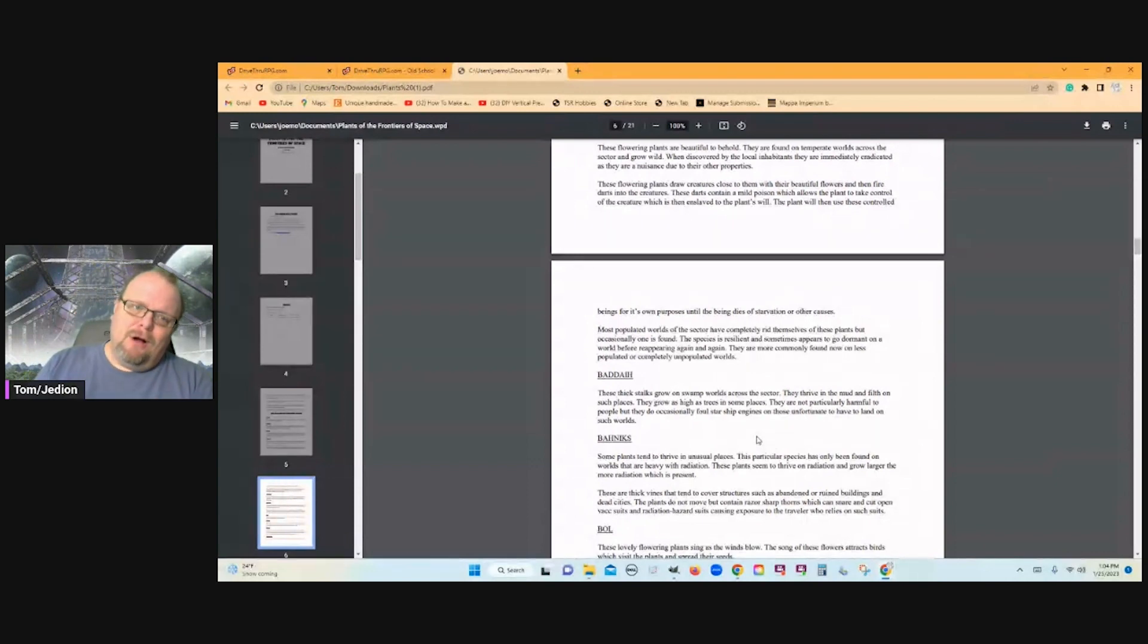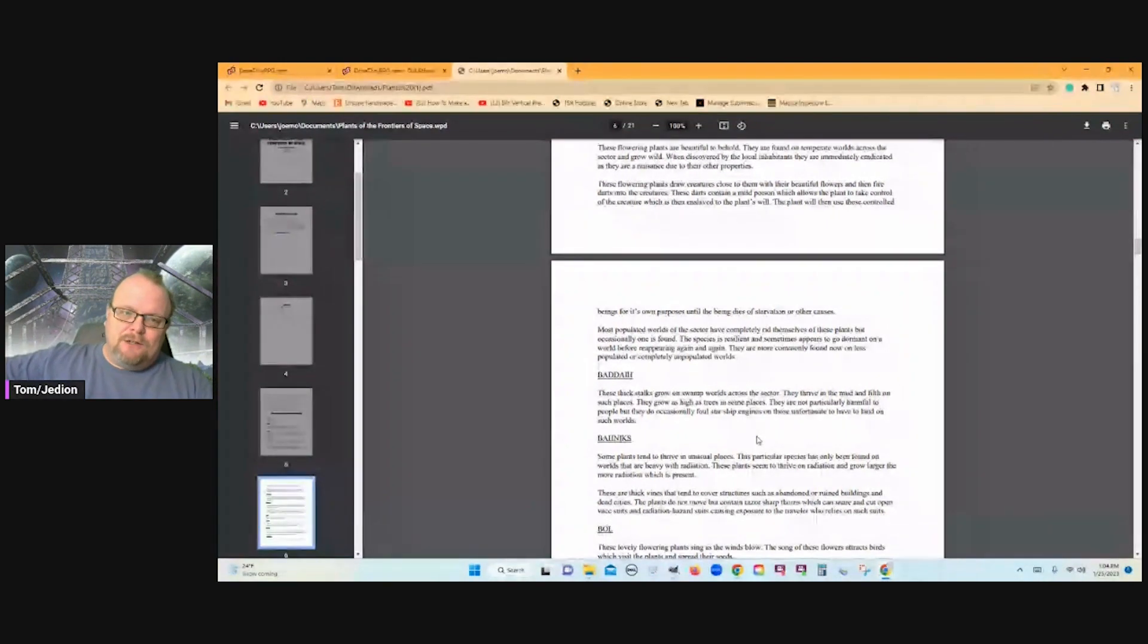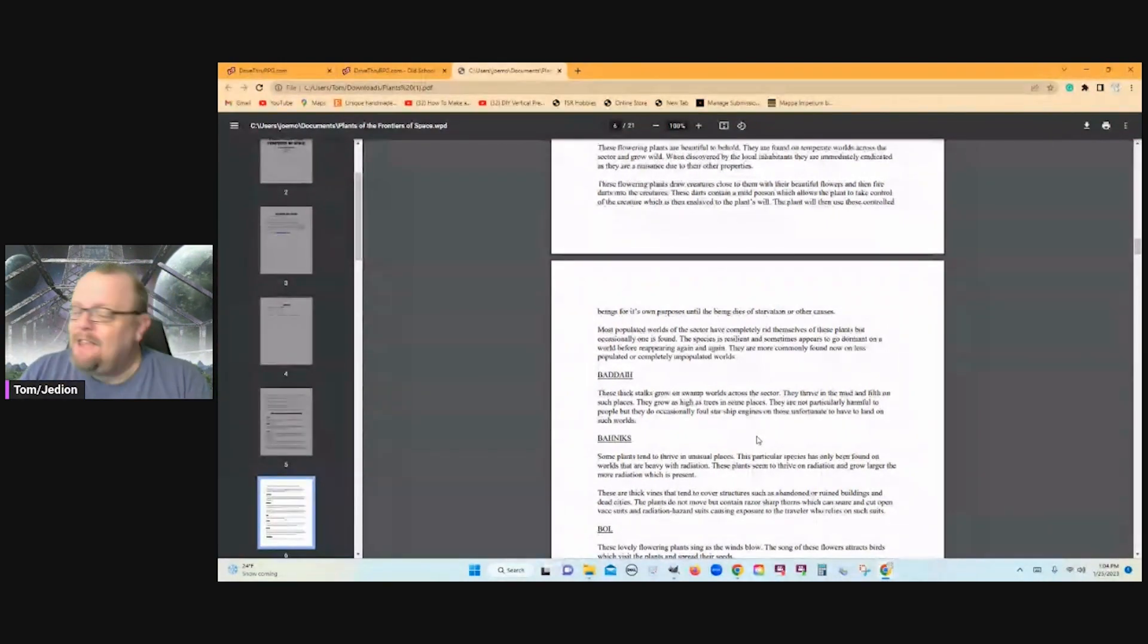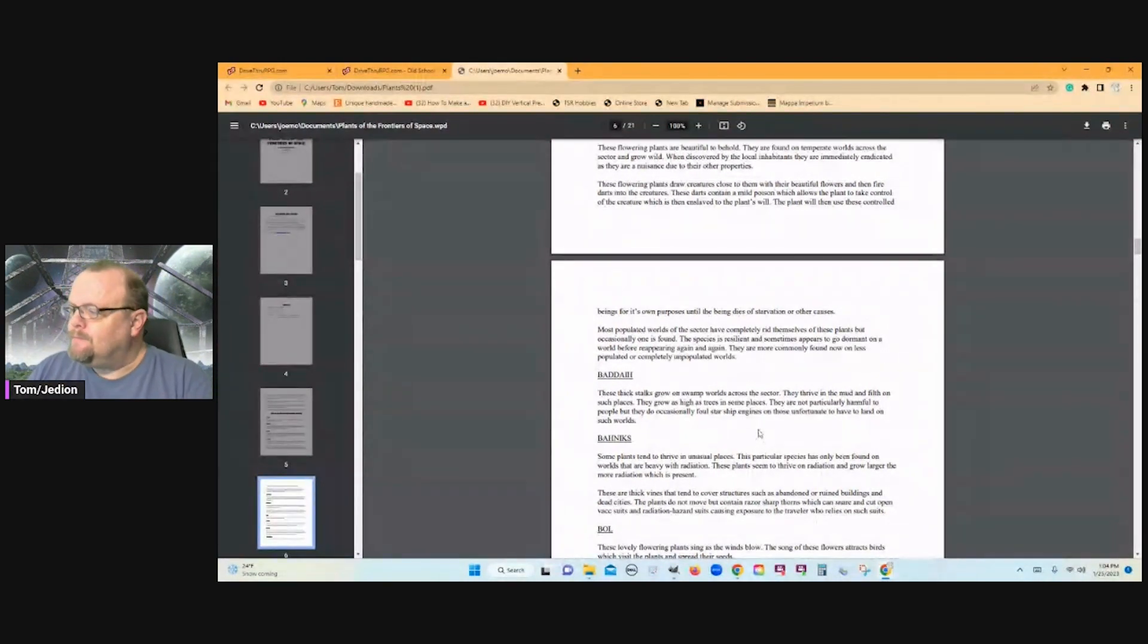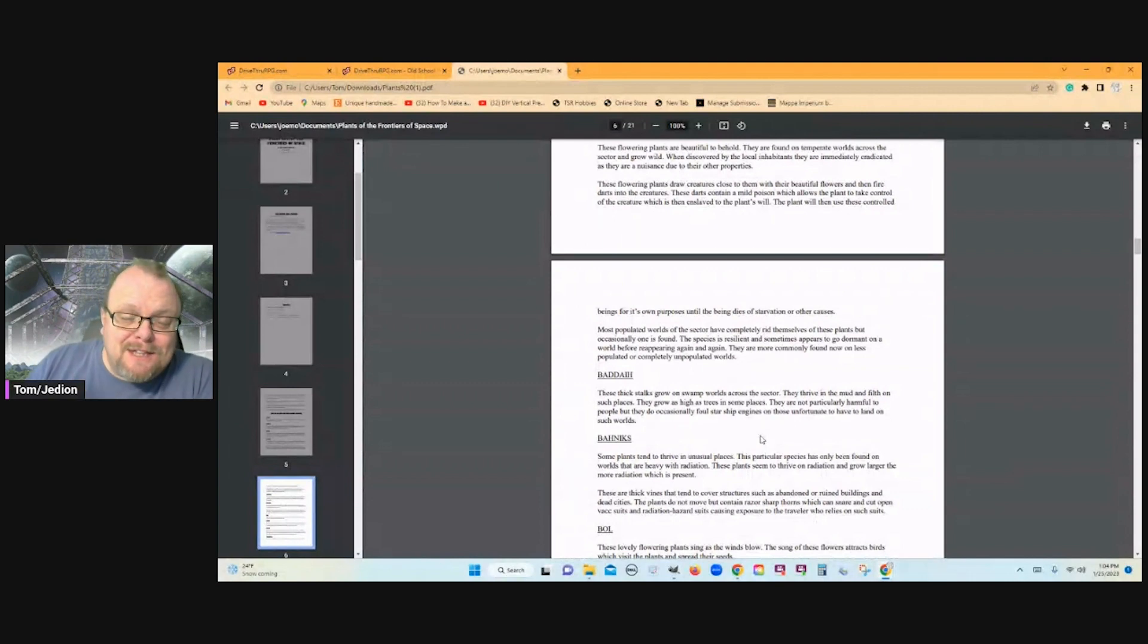But every single listing, on planets across the sector. I just, I hate that. I absolutely hate that. But I don't have to use it that way.